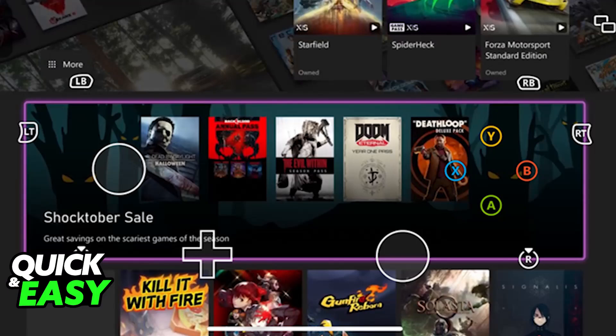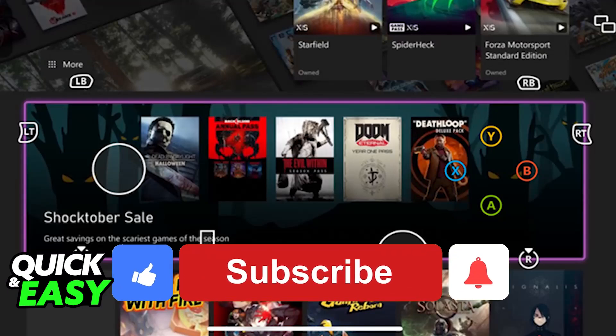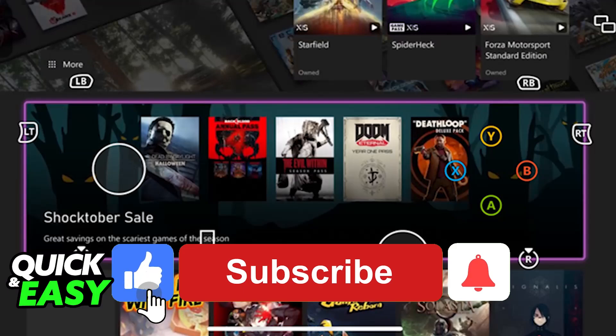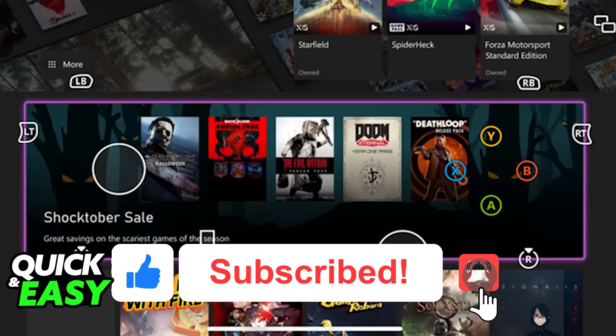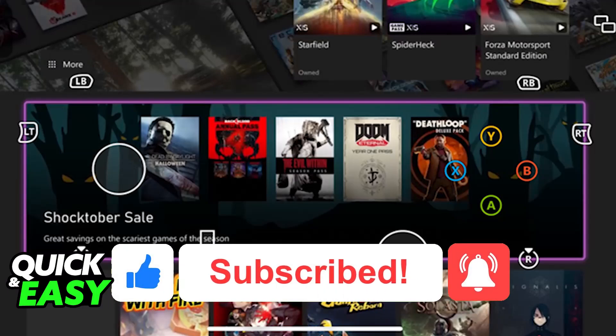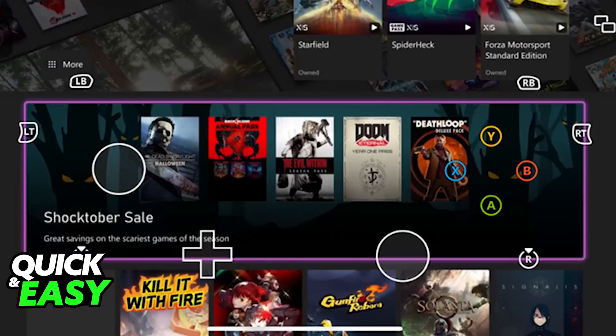I hope I was able to help you on how to play Xbox Cloud Gaming on iPad. If this video helped you, please be sure to leave a like and subscribe for more very easy tips. Thank you for watching.